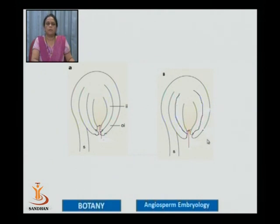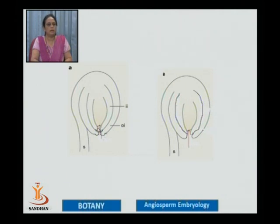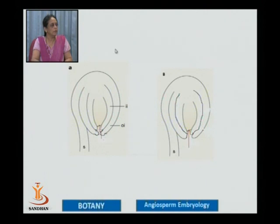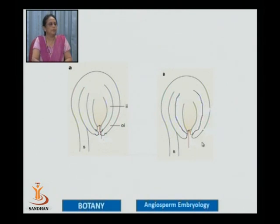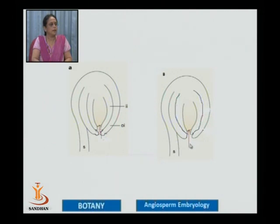The bitegmic condition is the most common, where both integuments are involved in the formation of the micropyle. These integuments are placed at different levels — for example, the outer integument may overgrow the inner one, and when the pollen tube enters and is directed towards the micropylar region, it has to follow a zigzag pathway. But in the second condition, the outer and inner integuments are placed at the same level, so the pollen tube has a straight pathway to follow. Both conditions are possible in flowering plants.